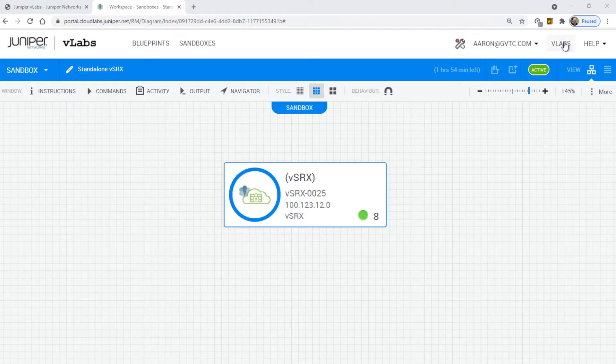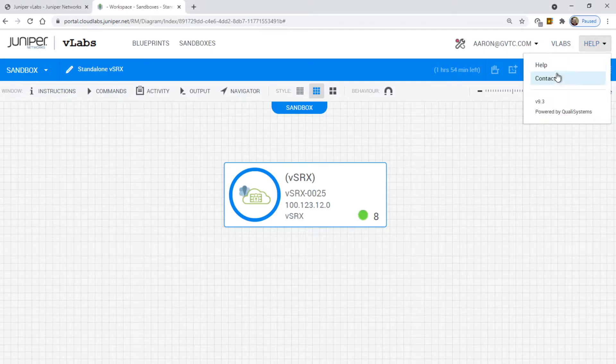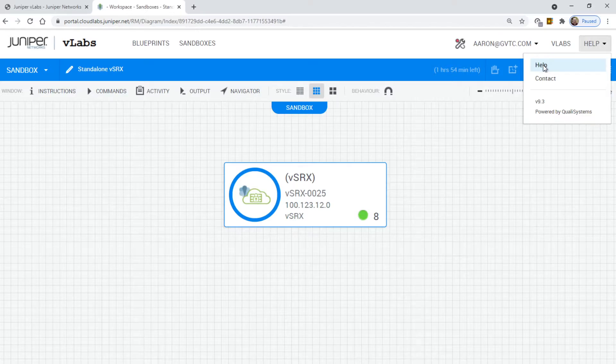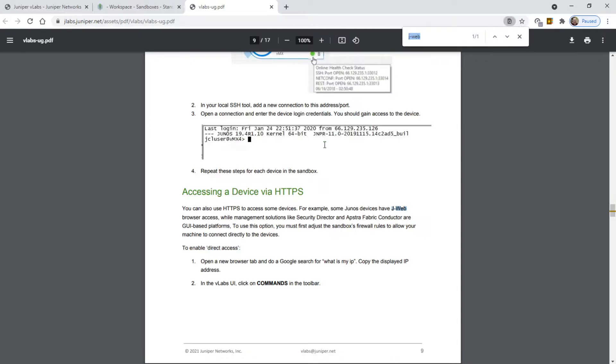The instructions for doing this is right here in, I think it's help. Drop down, click help. It opens up the Juniper vLabs user guide. Control F for search.